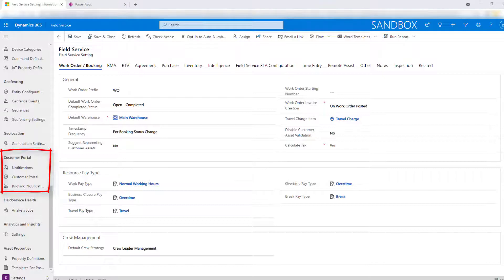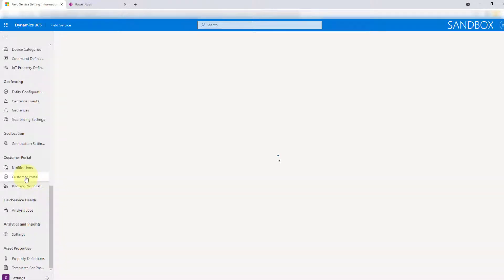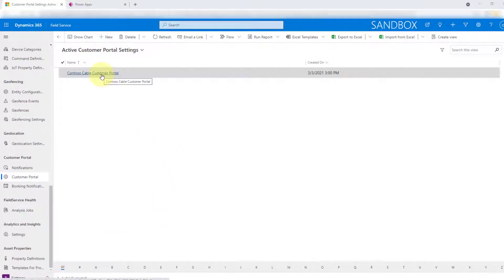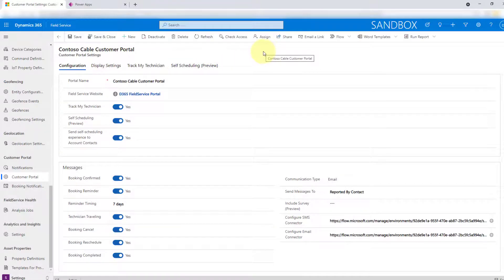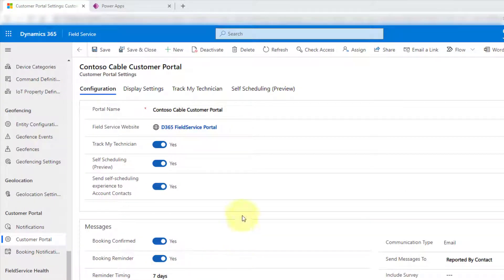This is where you can configure the TrackMyTechnician — I actually did an article and a video on that previously, so I'm not going to get into that with this video. In this video, I'm really going to talk about the self-scheduling functionality, which is currently in preview. You can just go ahead and click here on Customer Portal, and then I'm going to open that settings record that we have for the portal. This is where you can set up some of those configuration options. You can turn the TrackMyTechnician on or off from here, and this is where you can turn on the self-scheduling.